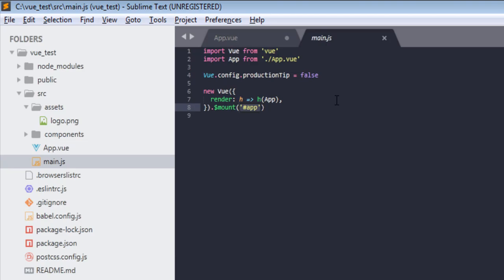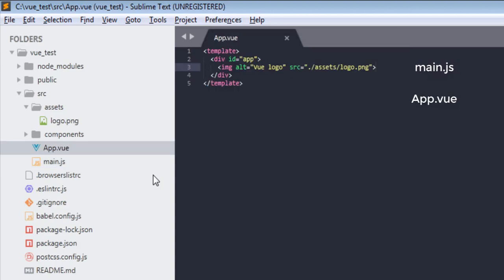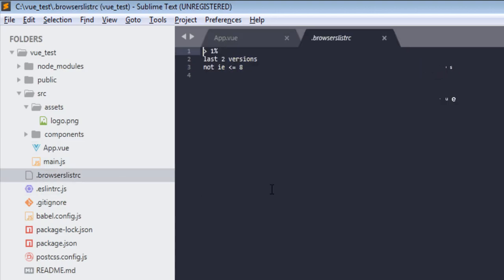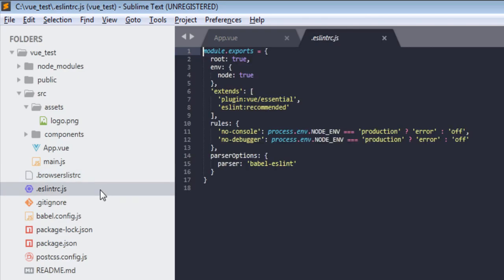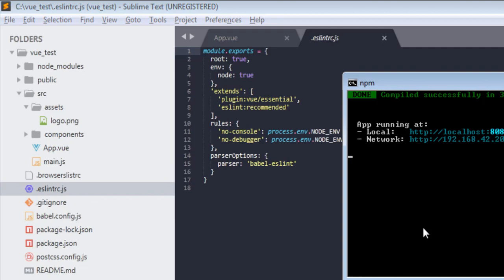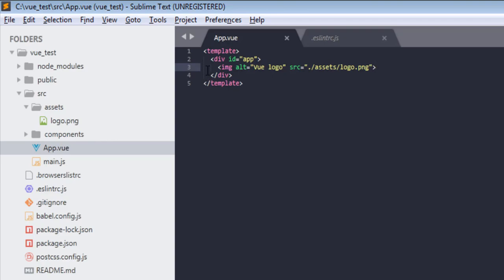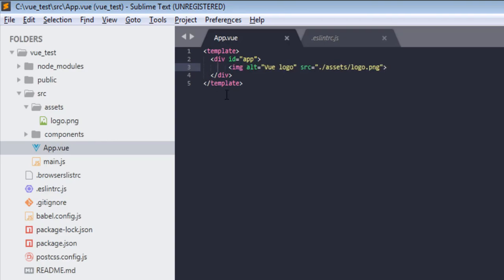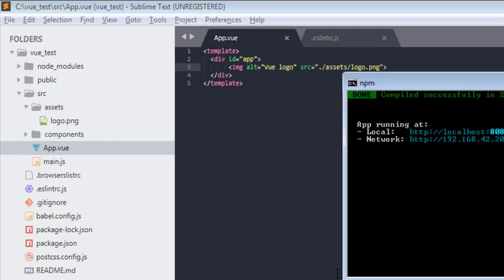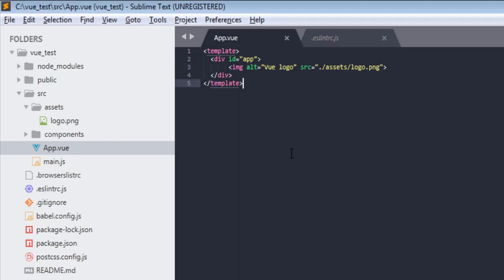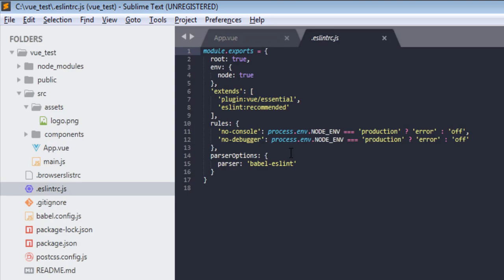Now down here, dot browserslistrc which is stuff related to browser support, so we are not going into that. Next is eslint which is used... no we don't have any errors so I can't show you that. Let's make one now. Okay, we are not getting that. All right, don't worry, we will get in near future.